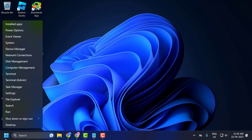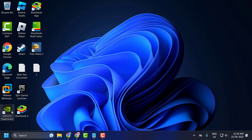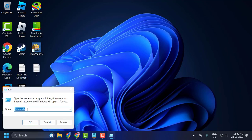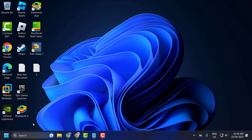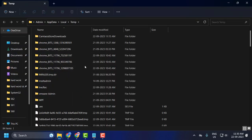Now right-click on the Start icon and select Run. In the Run window, type %temp% and click OK to open the temp folder.